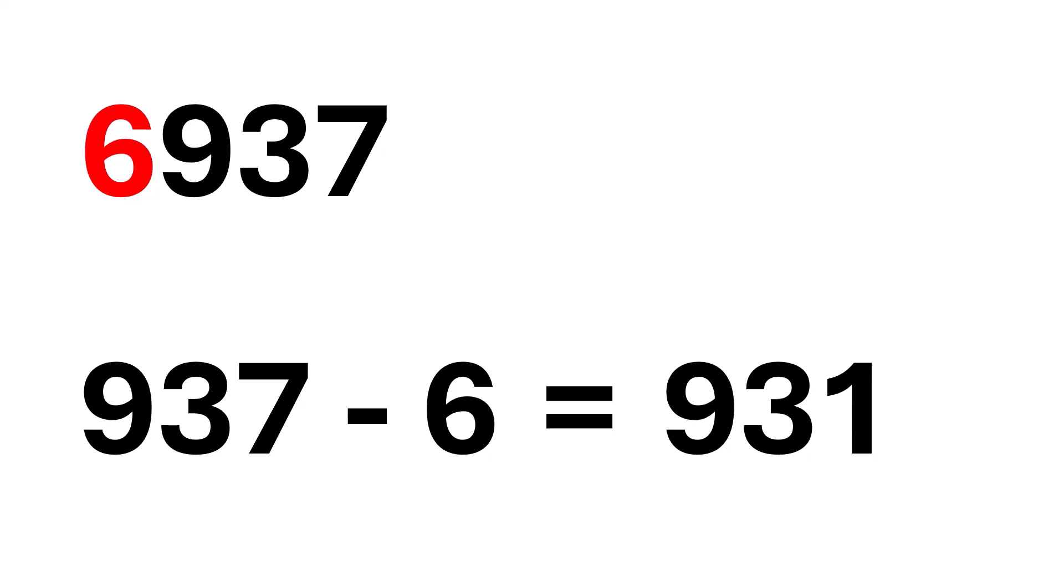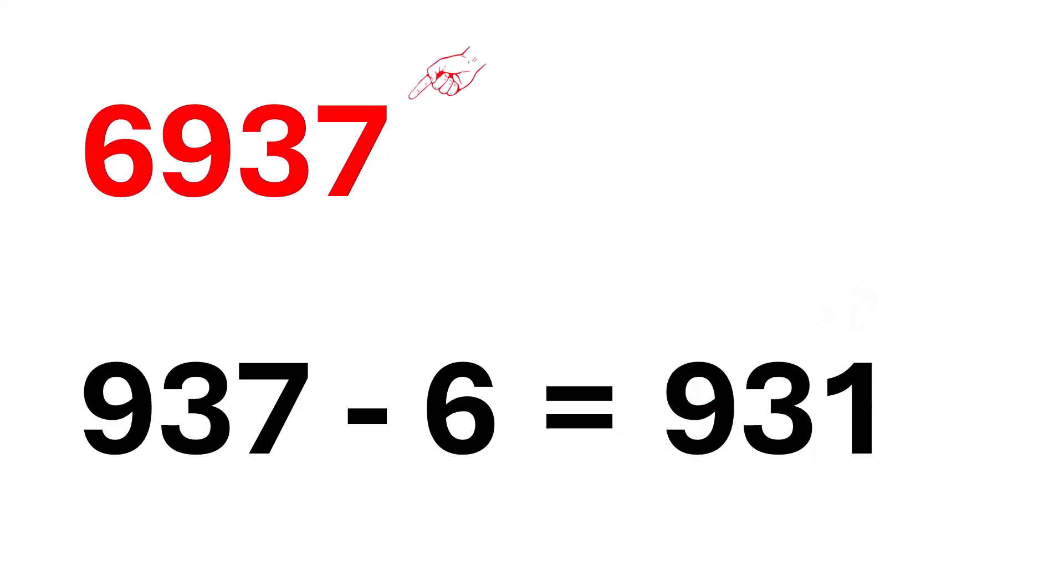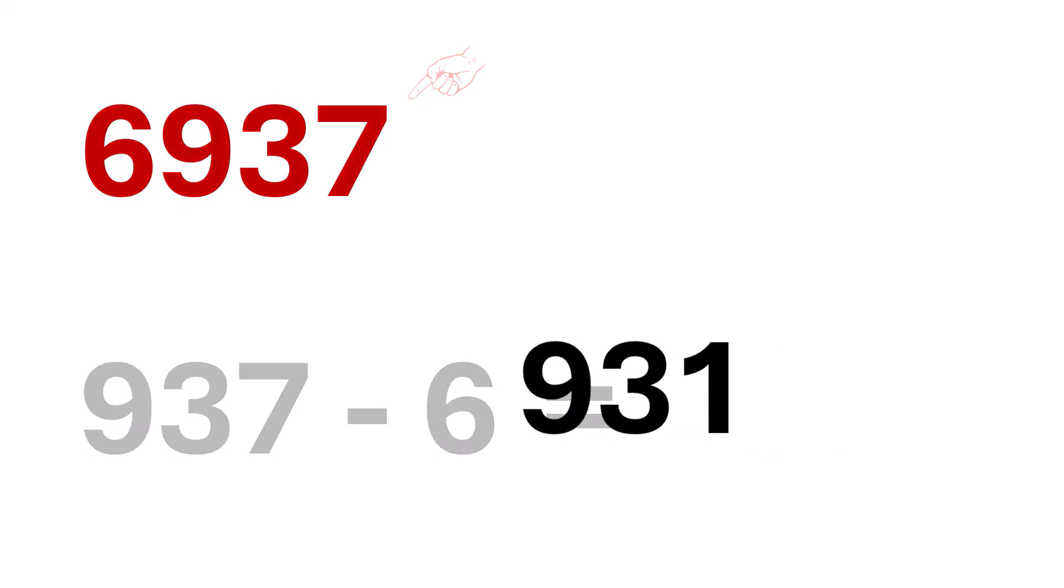Here comes the magic again. If 931 is divisible by 7, then the whole number, 6,937, is also divisible by 7. Isn't that amazing?